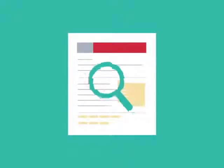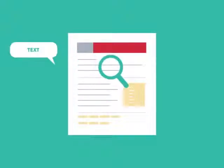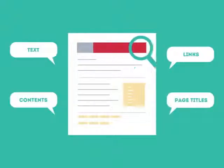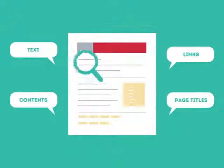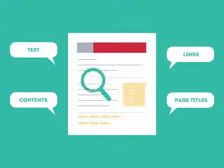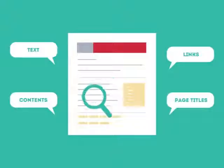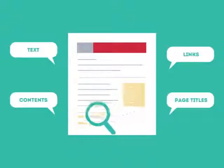SEO looks for text, contents, links, page titles, and other pieces of relevant information contained in the HTML code of your website.